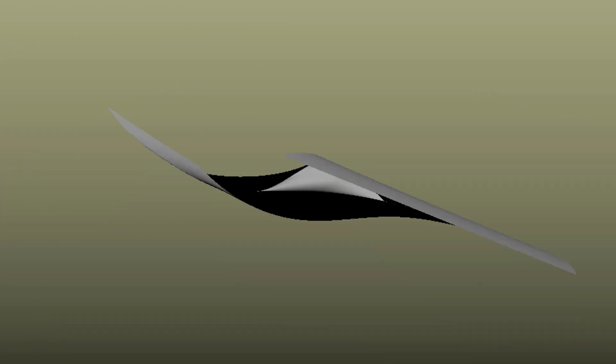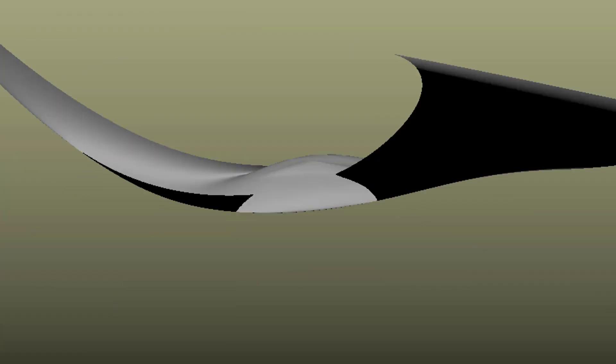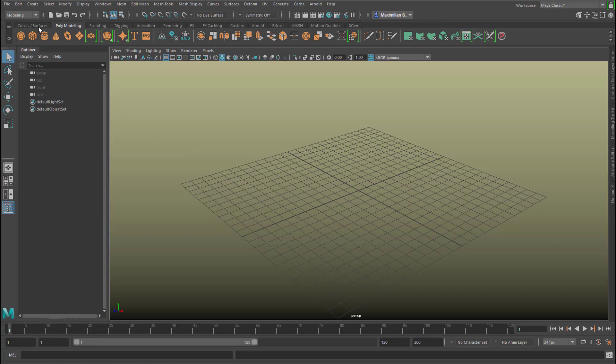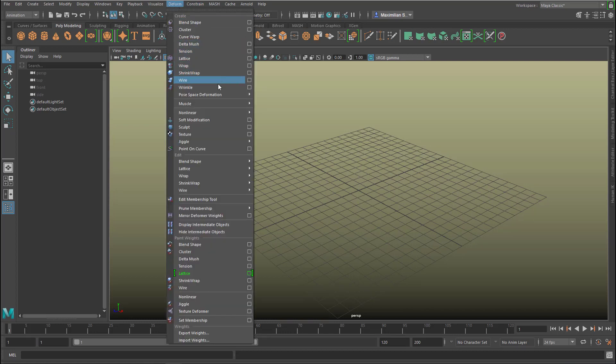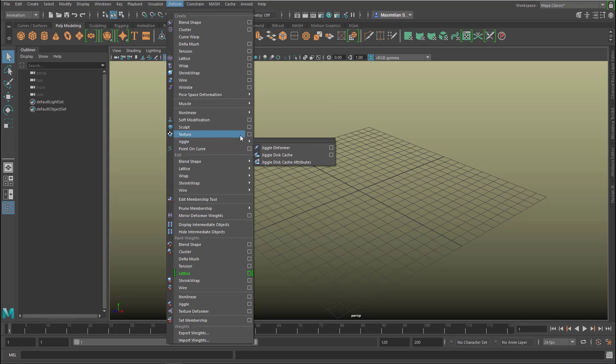Hello. When something jiggles, it sort of wobbles around — it's not staying in the same place, it's kind of shaky. In Maya you have two jiggle deformers. One you find under Animation, because it needs animation more or less, and here you find Deform, and under Deform is the jiggle deformer right here. We'll use this in a second.